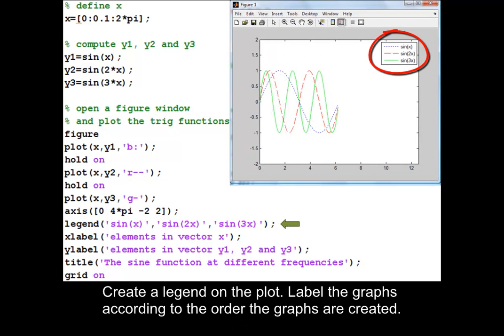Create a legend on the plot. Label the graphs according to the order in which the graphs are created.